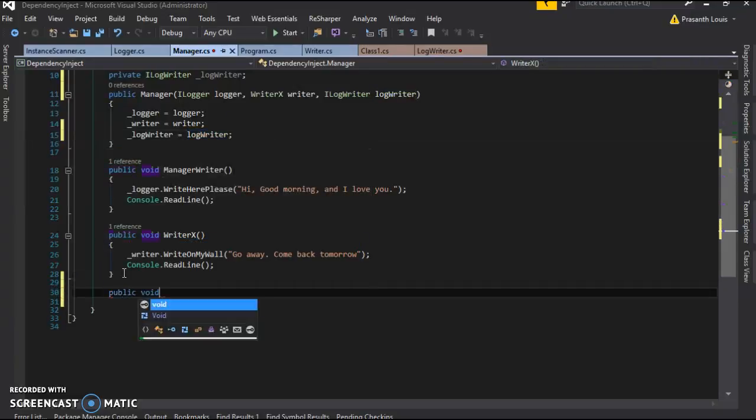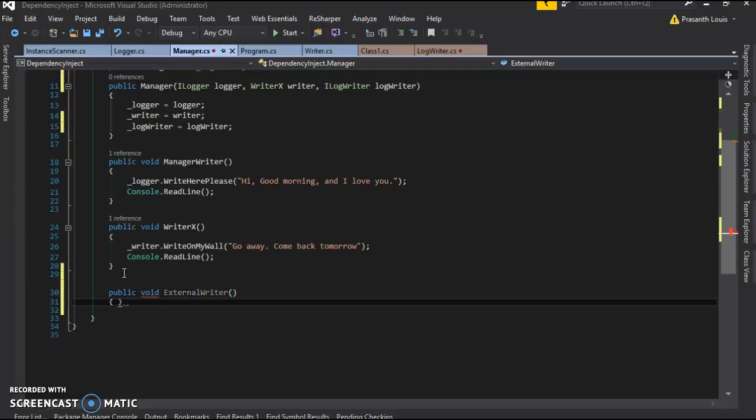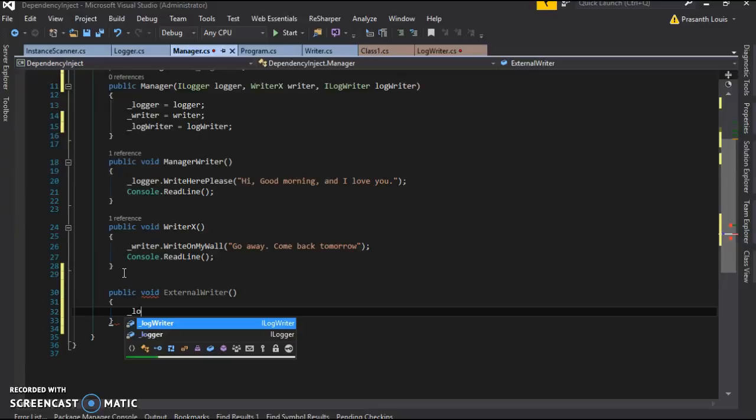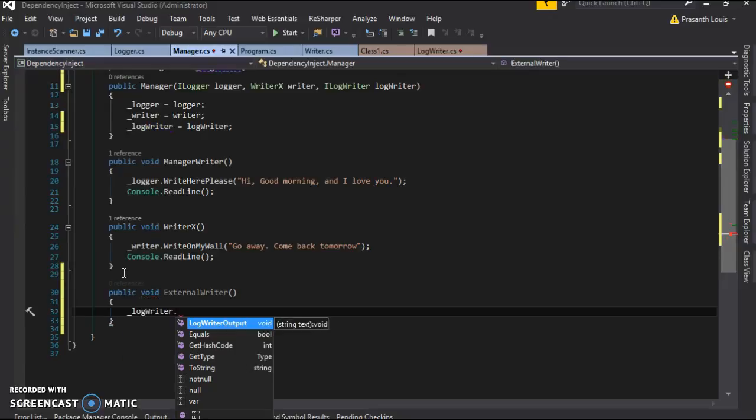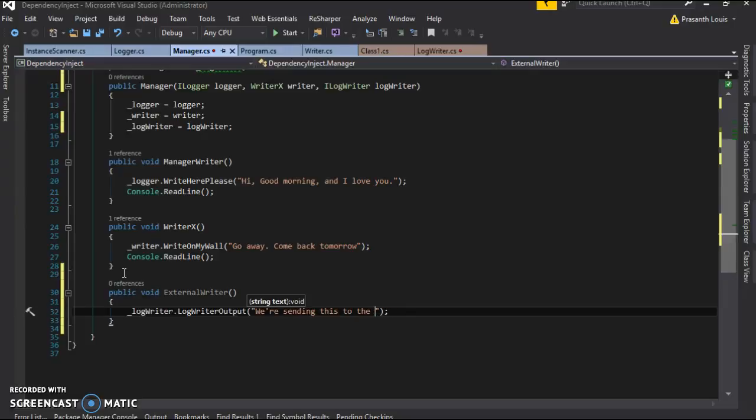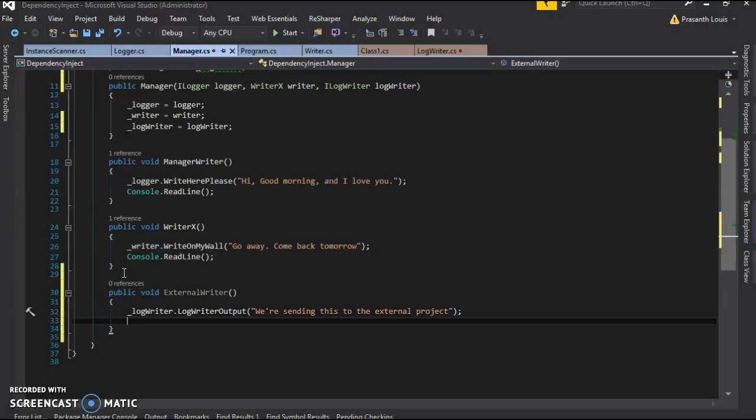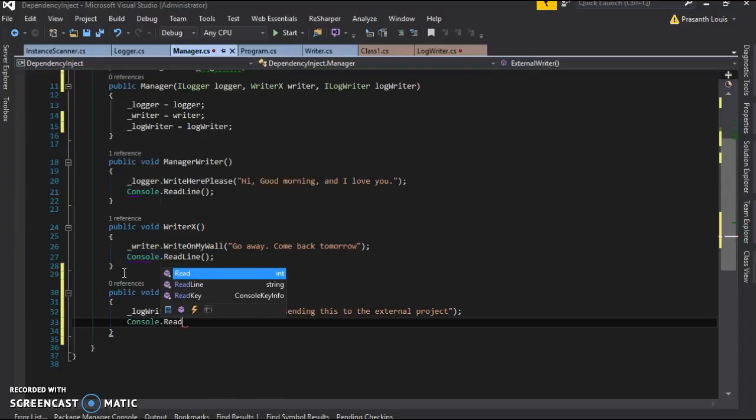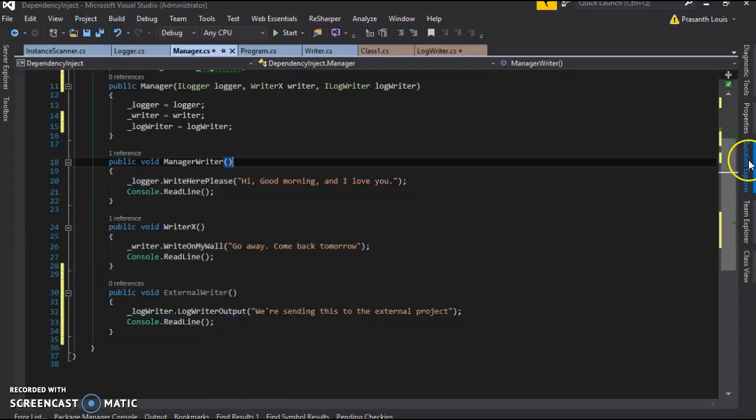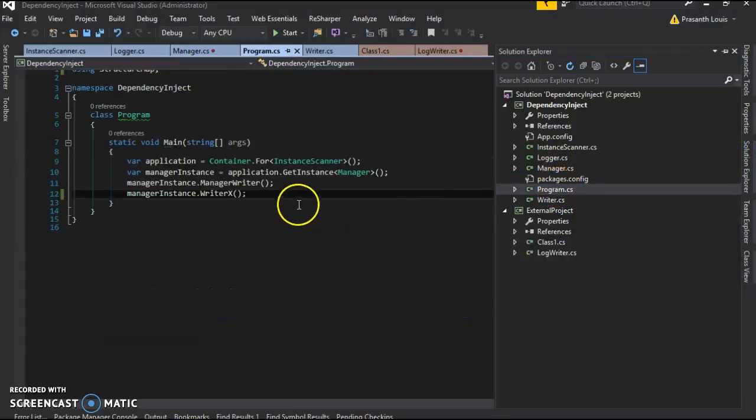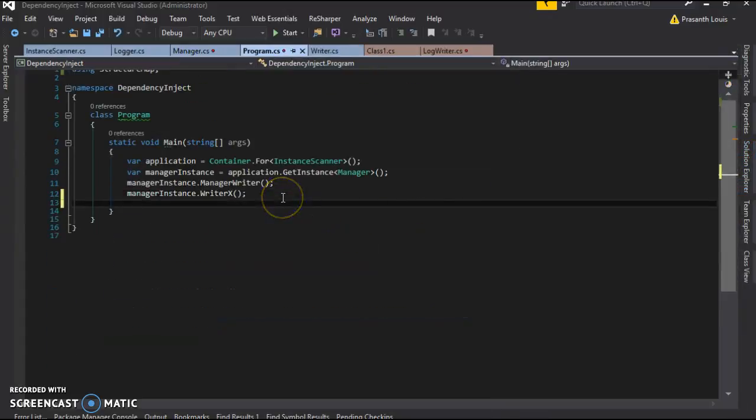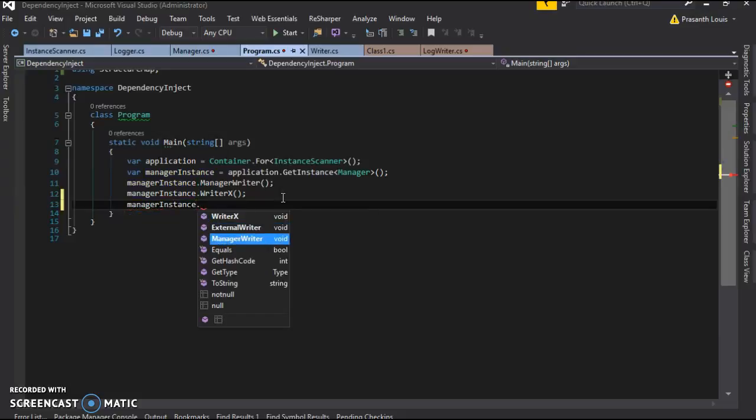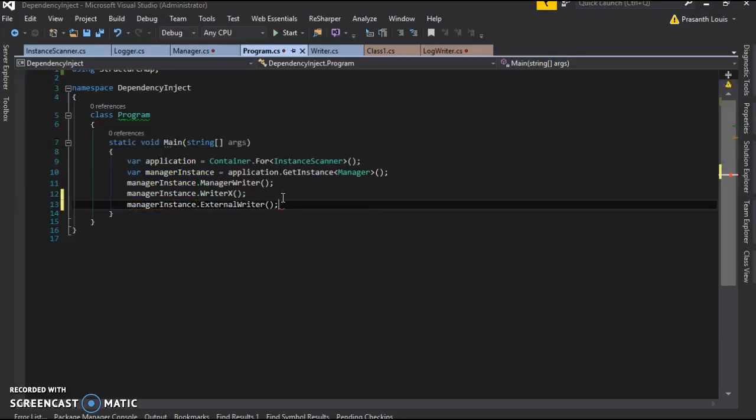Public void external writer. We'll use our log writer dot log writer output, some kind of text, we're sending this to the external project. And we're going to use console.WriteLine so we can see what's happening. We're going to go back to our program.cs and we're going to use our manager instance to call the external writer.